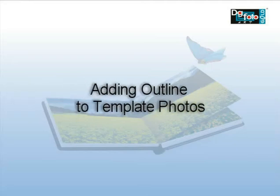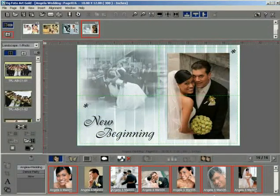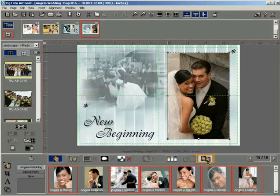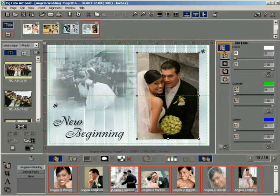Adding outline to template photos. Let us now apply various types of outlines to the photo. Click on a photo on the template page to select it. Click the effects button to load the effects window. Click the outline tab of the effects window to load the outline options in the window.